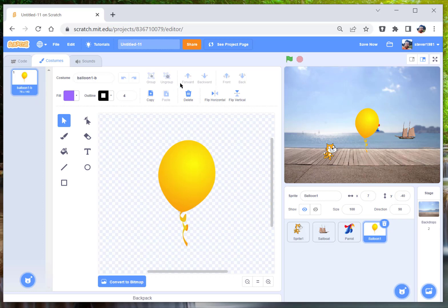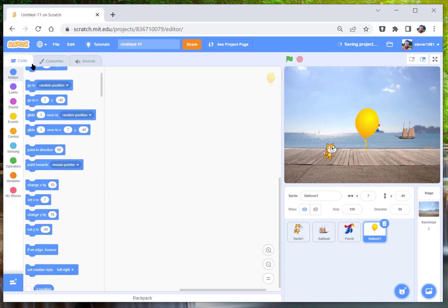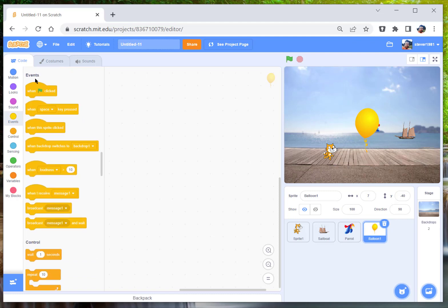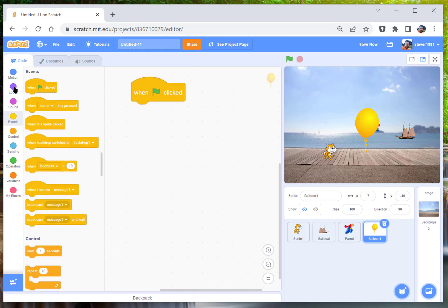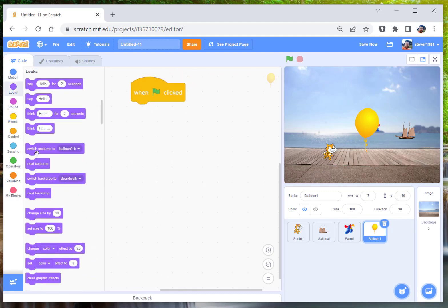And we are going to, when green flag clicked, very easy, we're going to set his size to 40 percent.